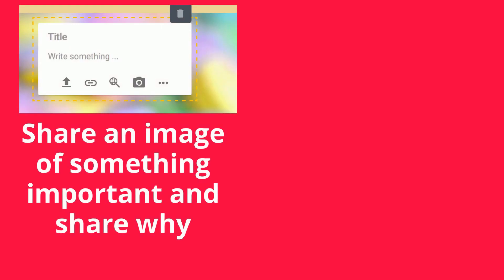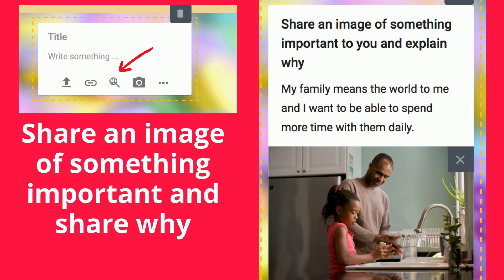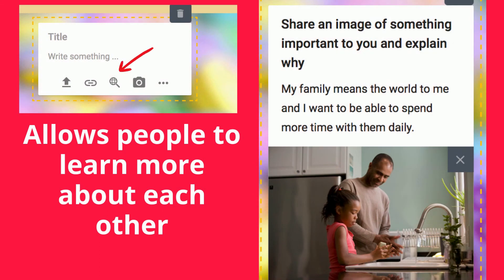In this next activity, ask participants to share an image of something important to them and explain why. You can create qualifications — for example, requiring four sentences or two sentences. You create your own boundaries for what you're looking for. This activity allows people to learn more about each other. You can have small group sessions, then bring everyone back to a large group and have select people share and explain their image.